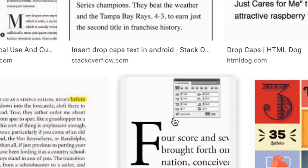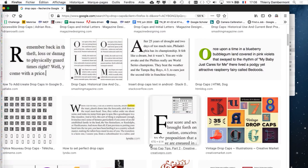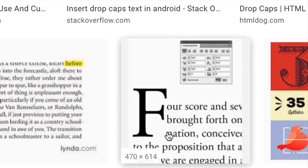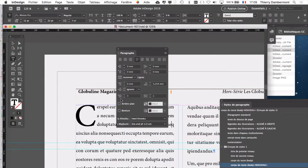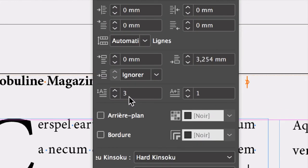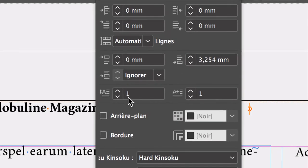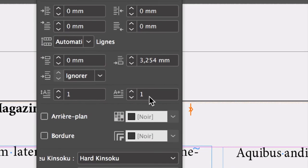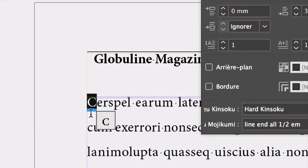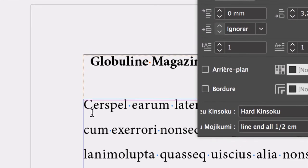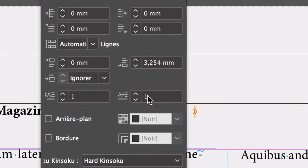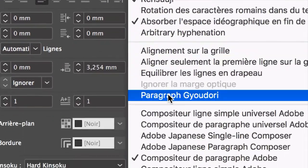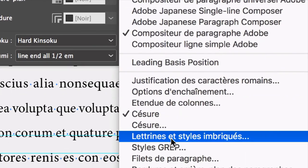Une lettrine qui déborde comme ça par le dessus, ce n'est pas prévu dans InDesign. Vous allez ici dans InDesign indiquer que vous voulez une lettrine qui fait seulement une ligne et un caractère. Et donc, la voilà, la lettrine. C'est le premier caractère. On ne voit pas que c'est une lettrine, ce n'est pas grave. Petite parenthèse : ce qu'on a fait là dans le panneau, on aurait pu y aller par le menu de la palette de paragraphes : lettrine et style imbriqué. On aurait pu ici décider de la même chose : une ligne, un caractère.